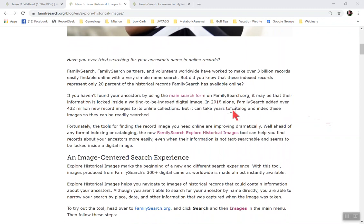FamilySearch partners and volunteers worldwide have worked to make over three billion records easily findable online with a very simple name search. But I'm wondering if you knew that these index records only represent 20% of historical records that FamilySearch has available online. Can you believe that? There's over 80% of records that are not even searchable yet.